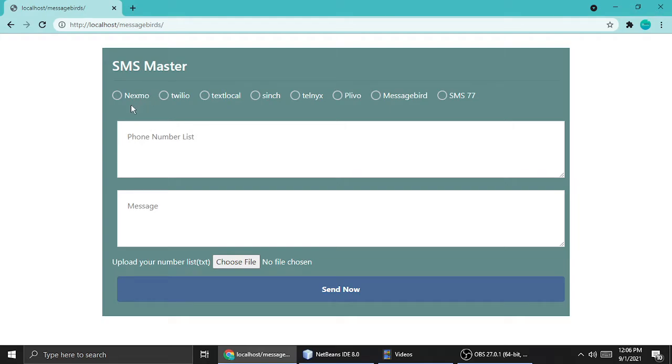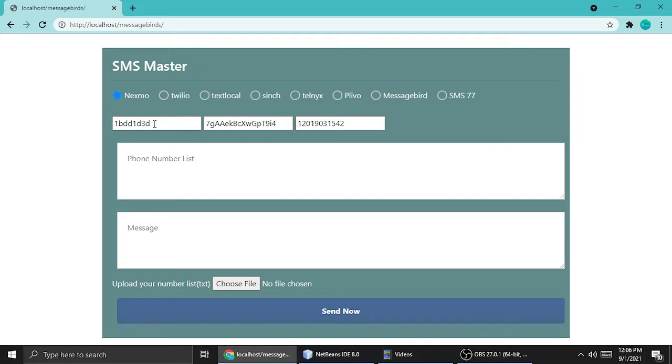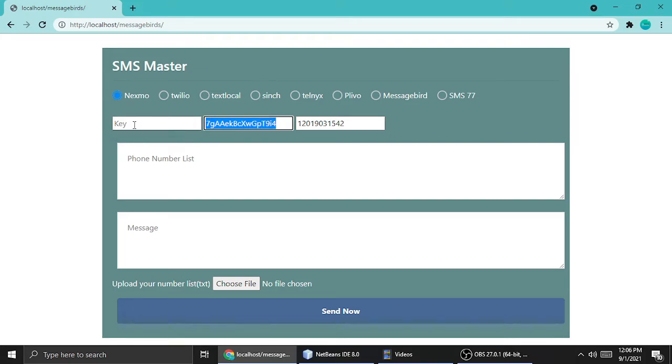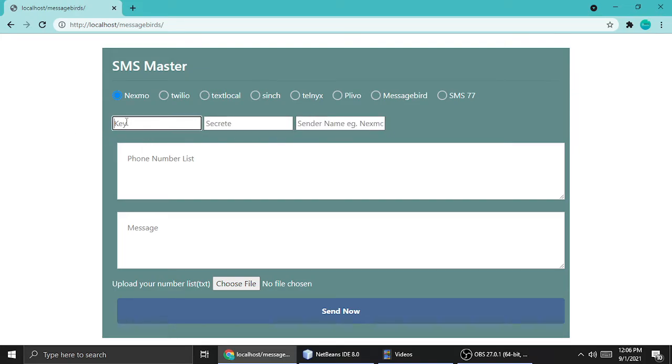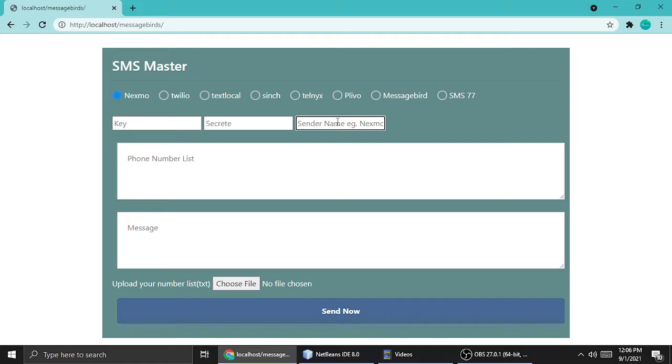Let's understand this tool. Here is Nexmo. Nexmo provides three things to send messages to the recipient: key, secret, and sender name. Sender name is just any alphabetical number or just a Nexmo phone number.